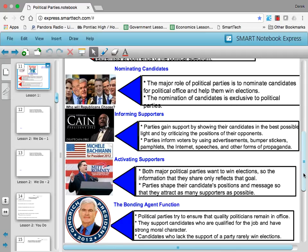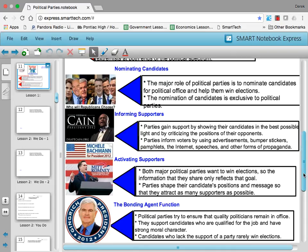Political parties are also a bonding agent. They try to ensure that quality politicians remain in office. They support candidates who are qualified for the job and have strong moral character — or at least they usually do. That's how it's supposed to work. Candidates who lack the support of a political party rarely win elections, although we certainly see instances where they have such a populist message or have managed to incite a special degree of hope or fear that they can break through a lack of real party support as well.